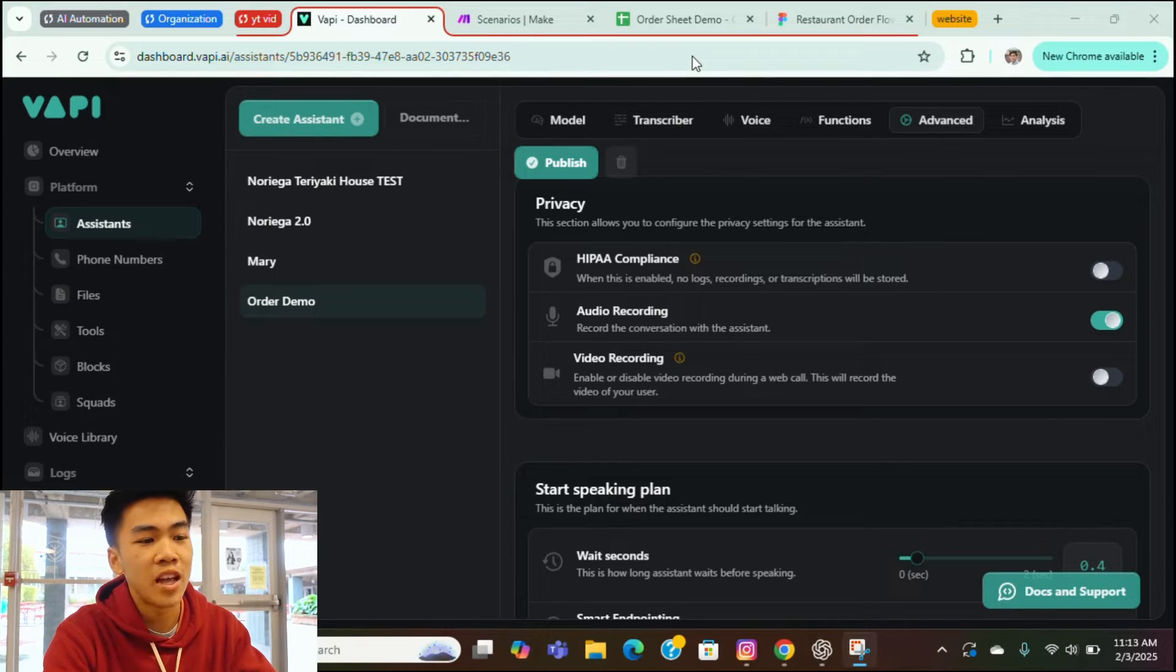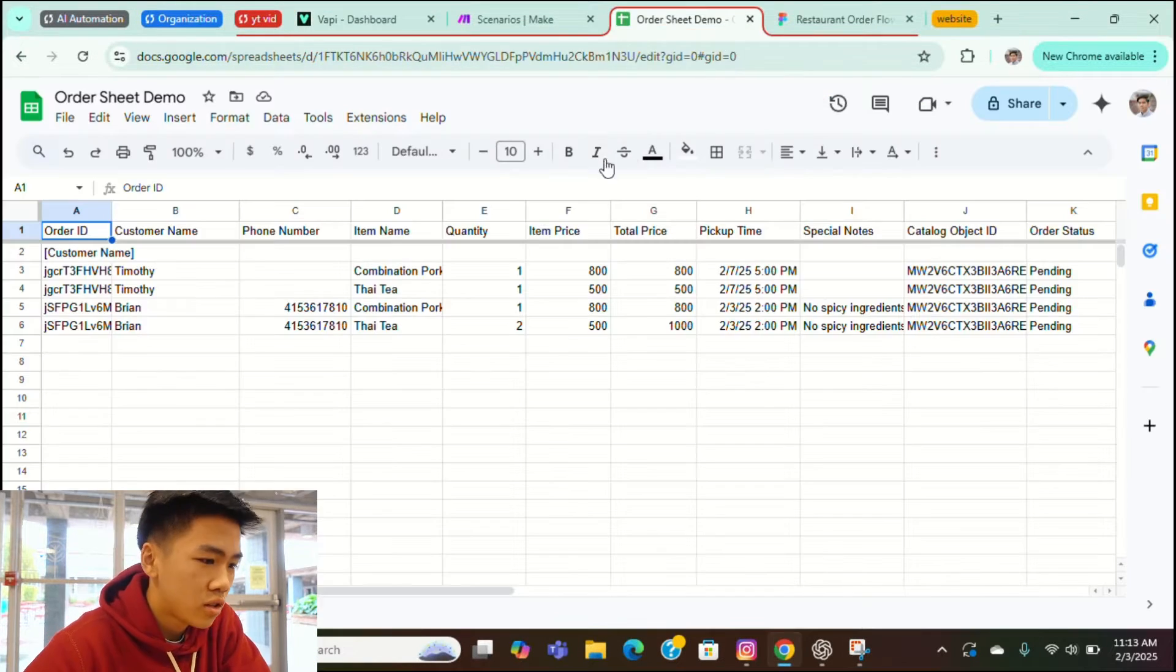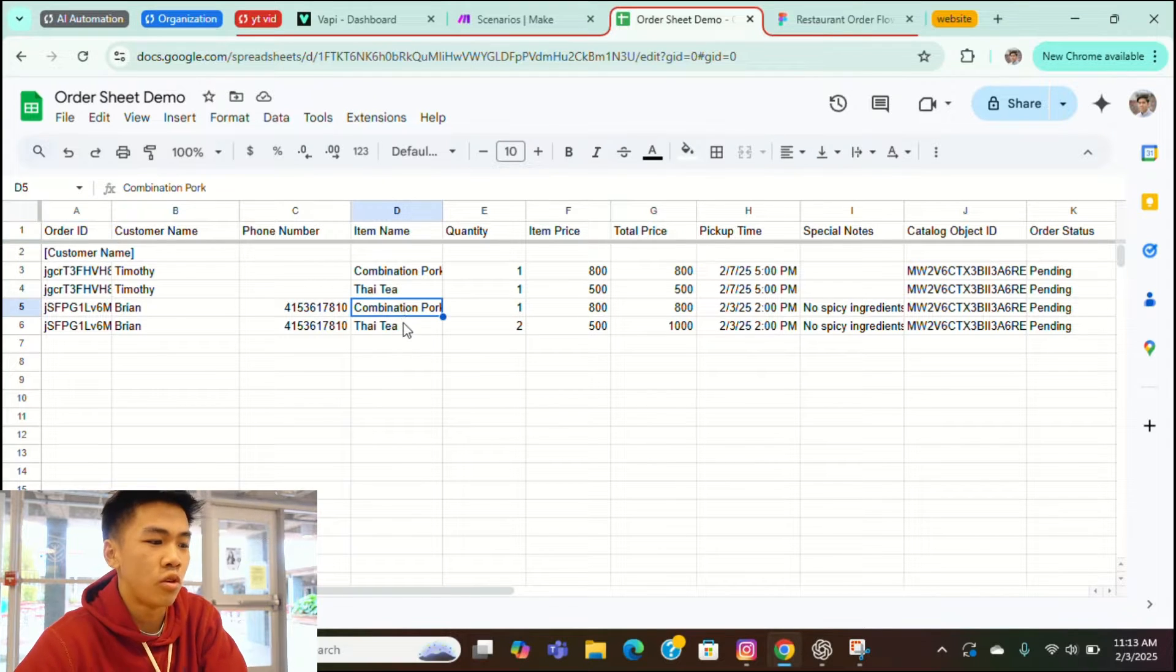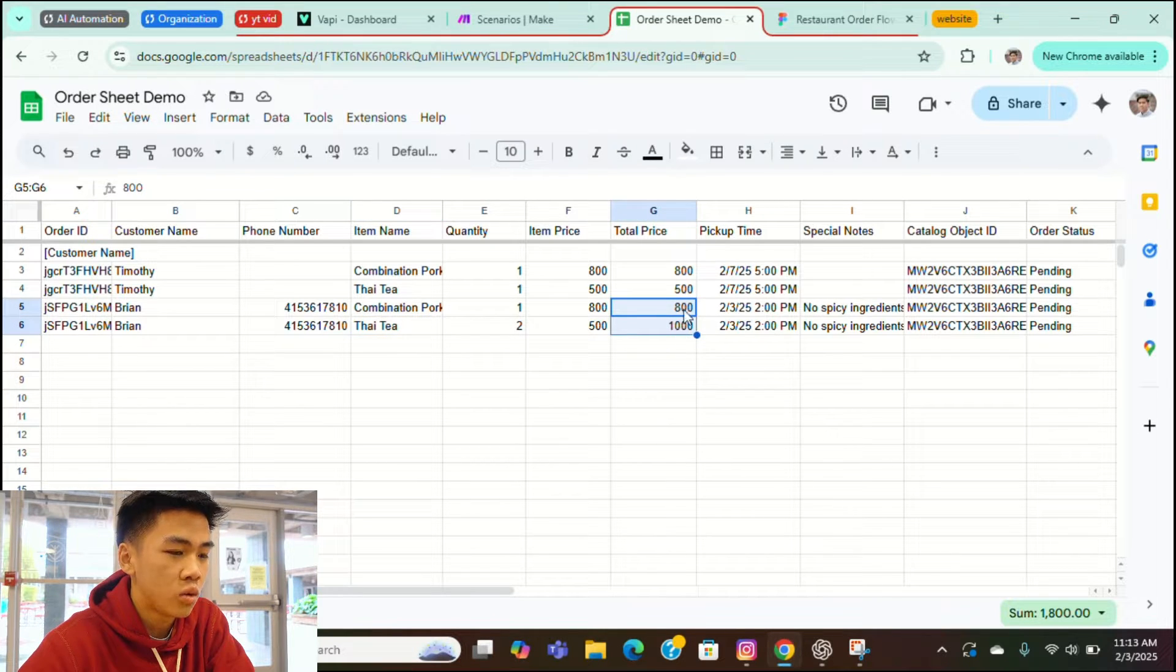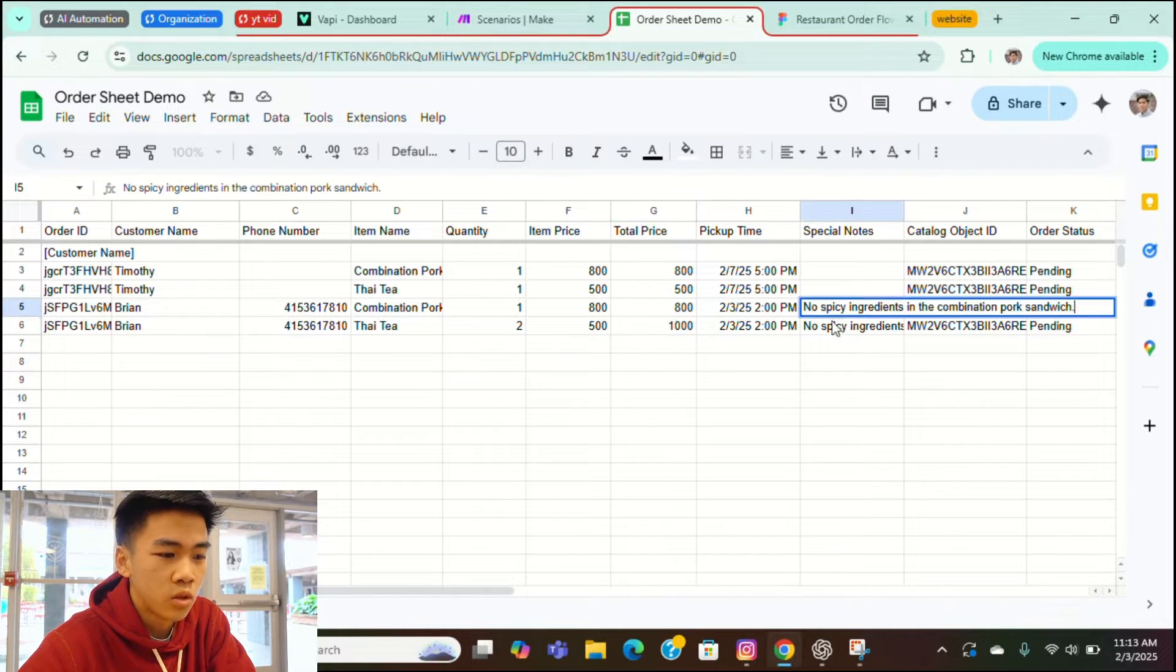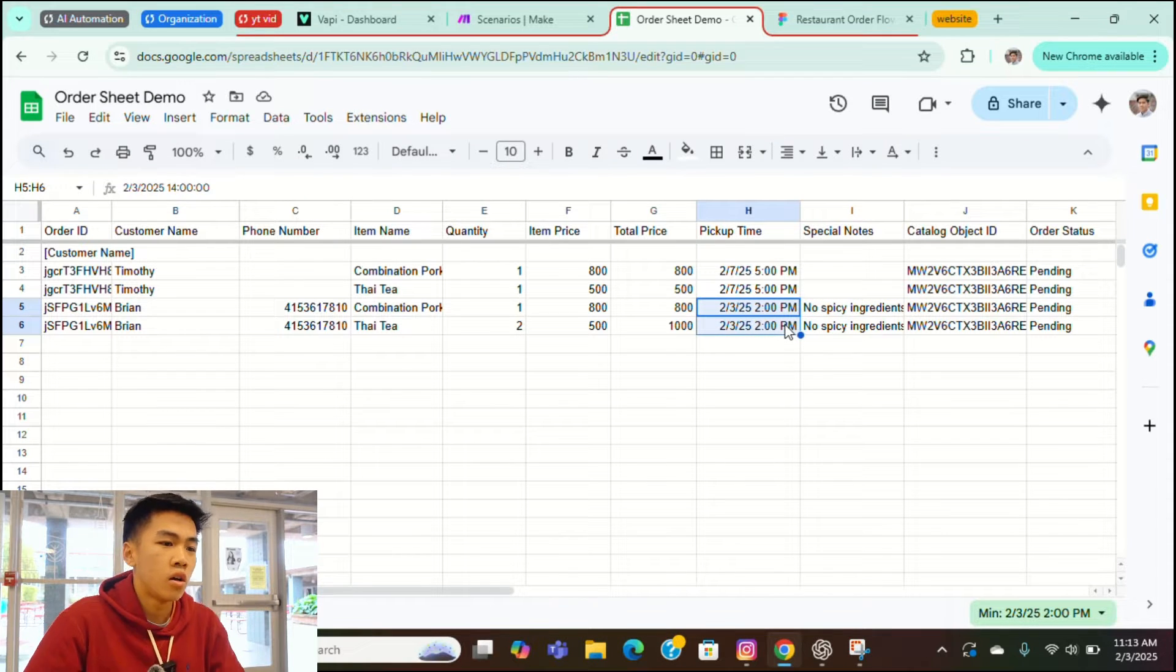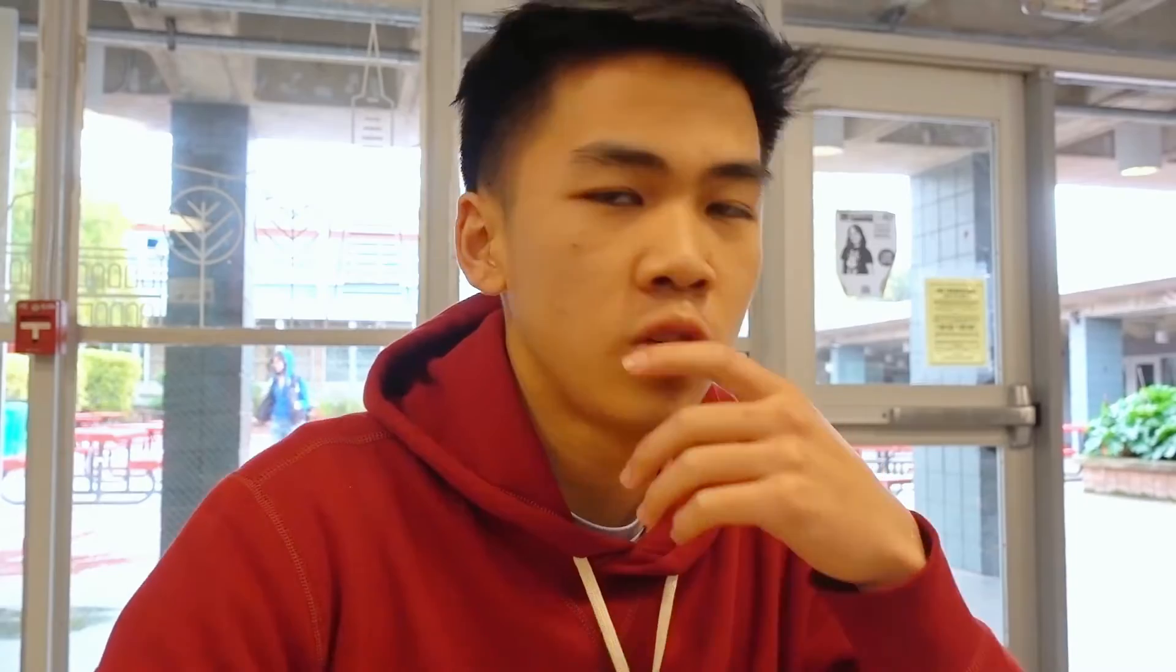Alright, so let's see if it actually registered in the spreadsheet I made. Yeah, as you can see here, we have combination pork, like I ordered, one quantity and two Thai tea drinks. And it captured the total price, which is $8 and $10. And we also got the special notes and the pickup time correct, 2pm. So let's check out more about this.